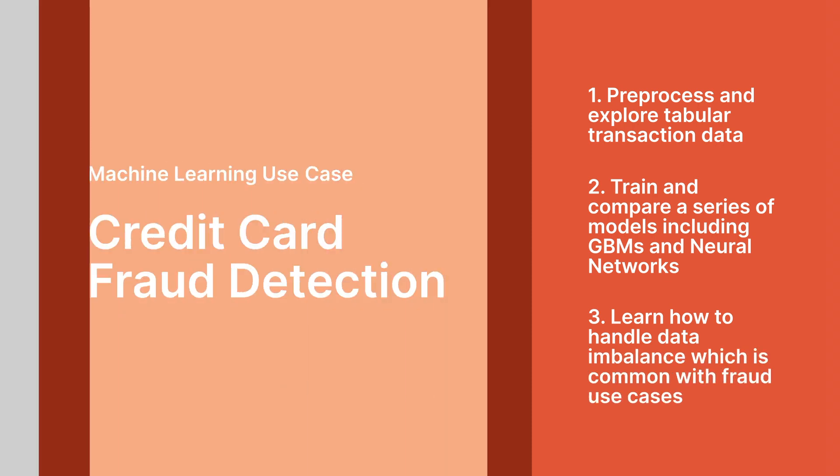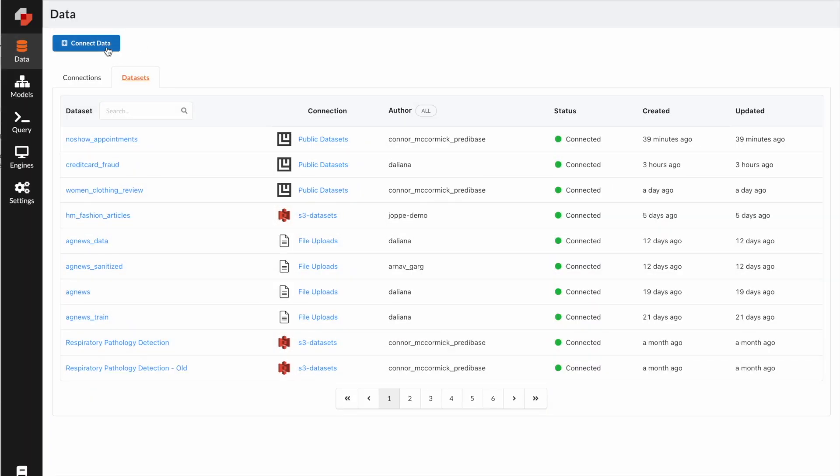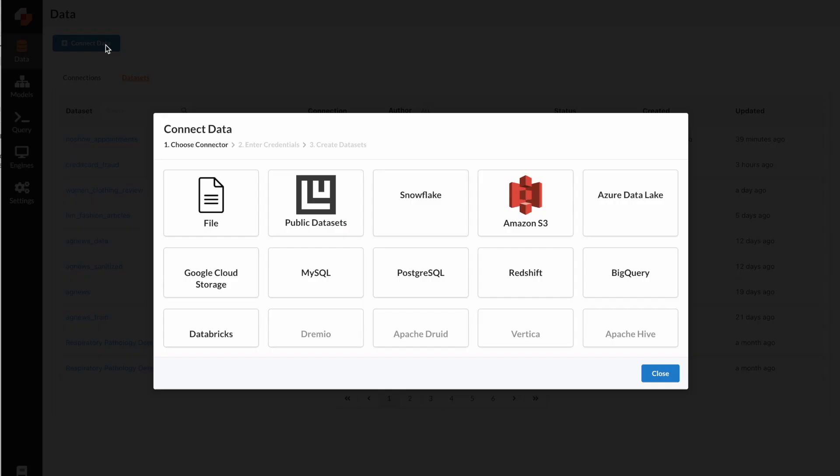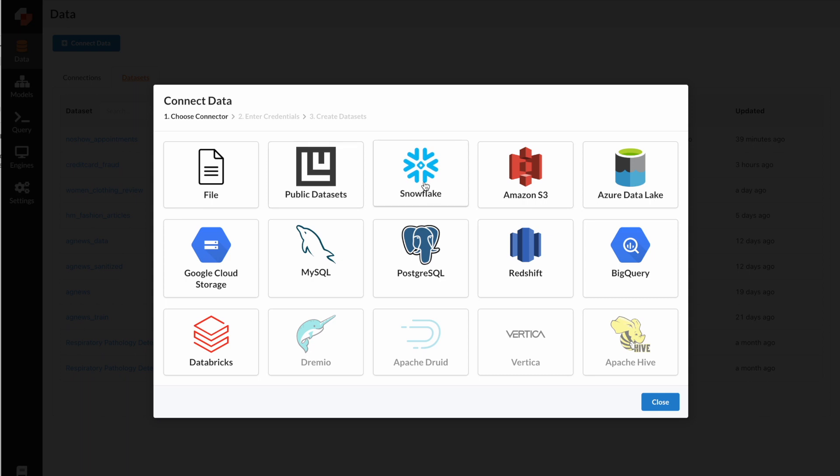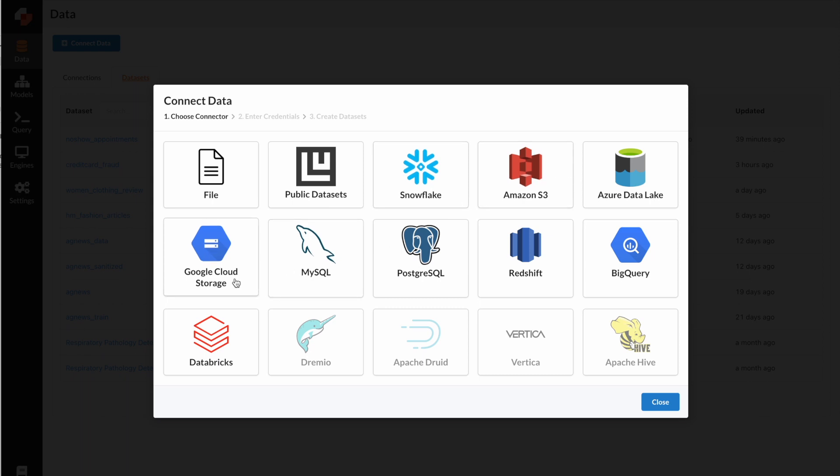So first, let's connect data. At Predibase, we make it very easy for you to connect data through a few clicks. You can connect your structured data wherever it lives from sources like Snowflake, BigQuery, and if you have unstructured data like images or texts, those might live in sources like Amazon S3 or Google Cloud Storage. You can also upload data from your local directory using file.